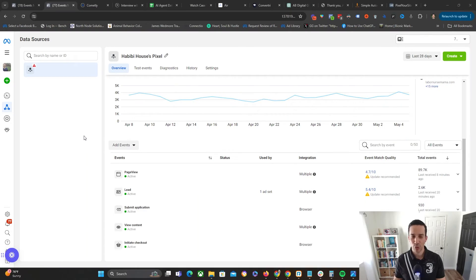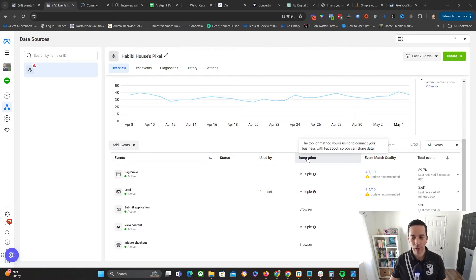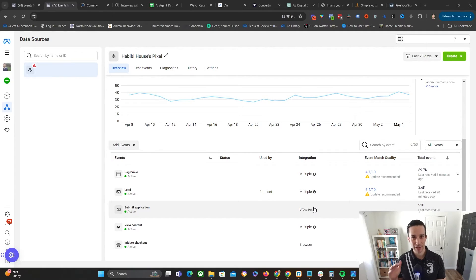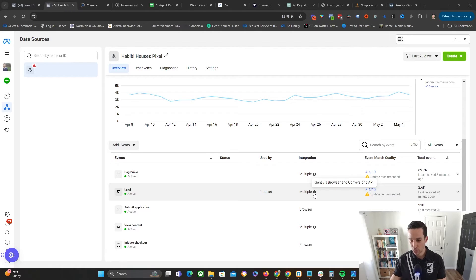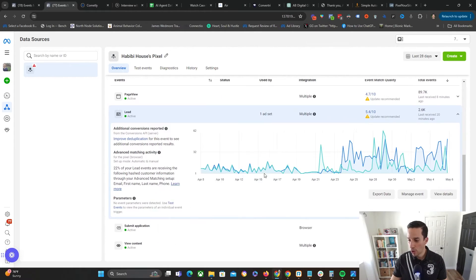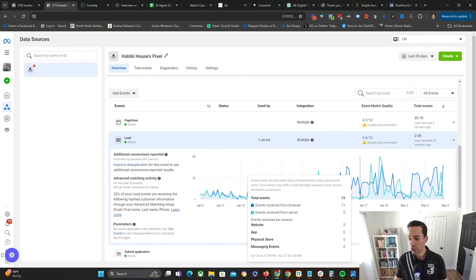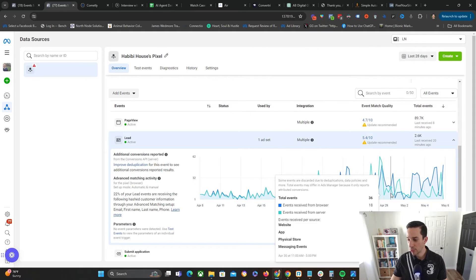Once your Facebook Conversions API is installed, you need to make sure it's firing correctly. Go back to your Events Manager and look at the Integration column for all your events. If you see only 'Browser,' the Conversions API is not firing for that event. What you want to see is 'Multiple,' which means it's being sent via both the Browser and the Conversions API. That means the pixel is getting data from both the pixel itself and the Conversions API. The teal line represents events from the server (the Conversions API) and the blue line represents events from the browser (your standard pixel).